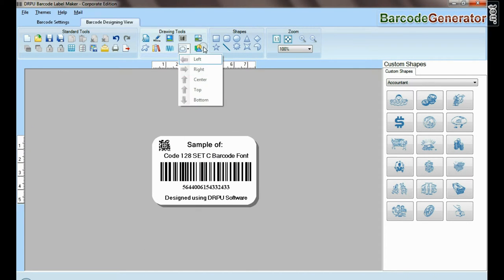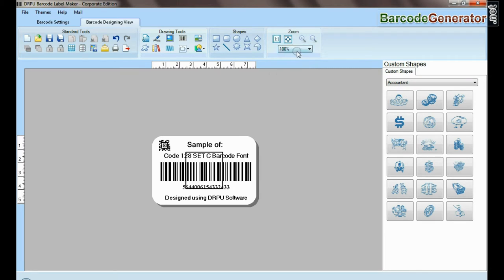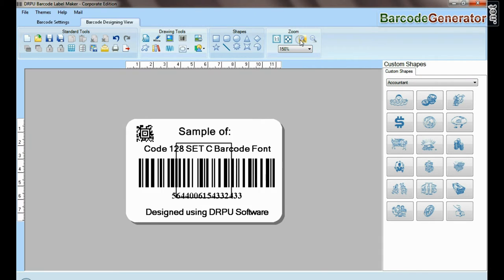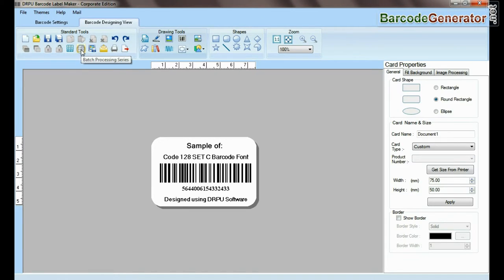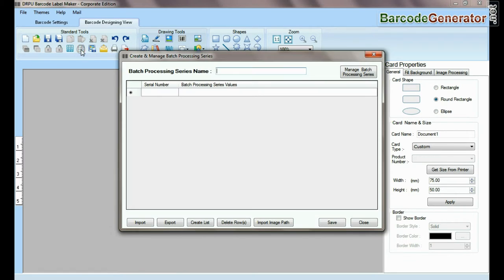The DRPU tool also offers some enhanced features. You can generate a list of barcodes using batch processing series.